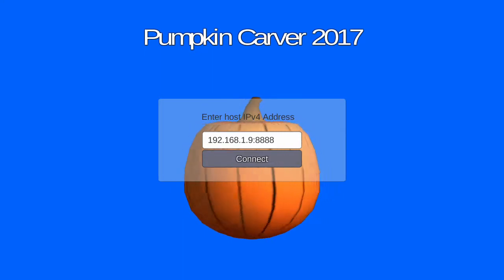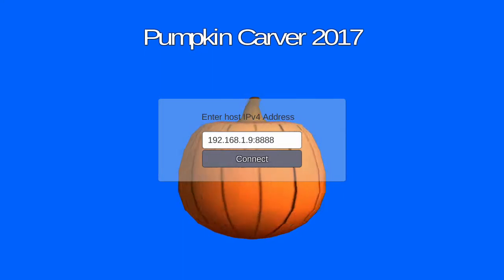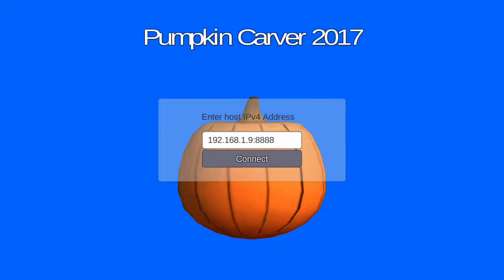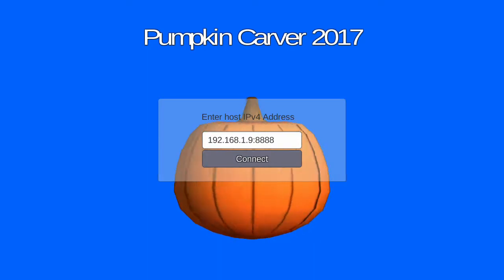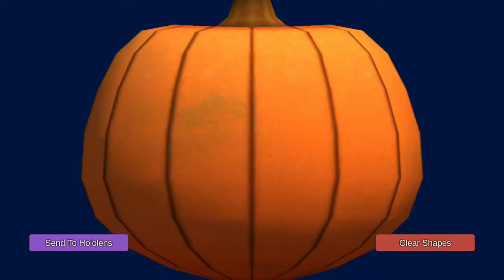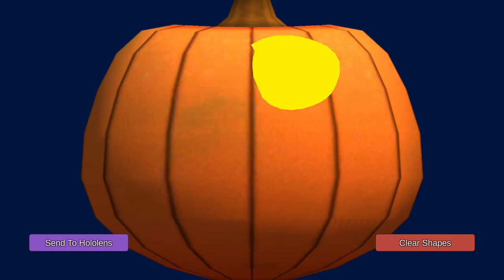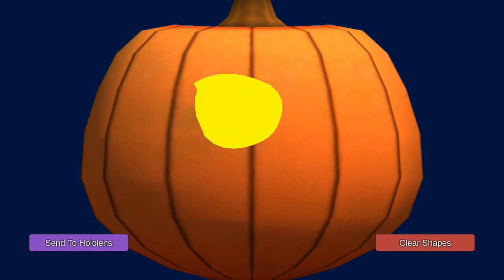The first screen we see on my Android device is a login screen. I'm going to connect to the HoloLens over a socket connection and we see a little Pumpkin background and buttons that let me send what I'm doing to the HoloLens and clear what I'm drawing. It's kind of a simple drawing app — I can draw shapes, move them around, and clear them.